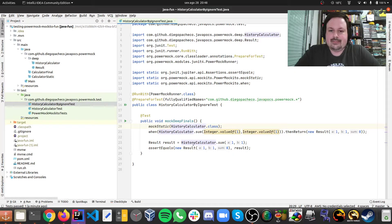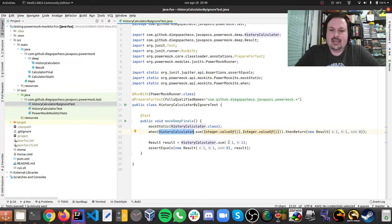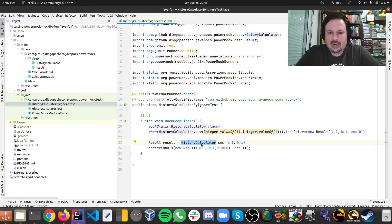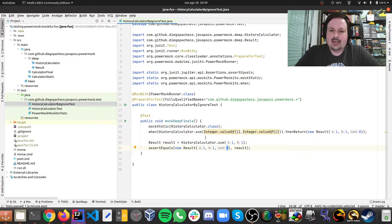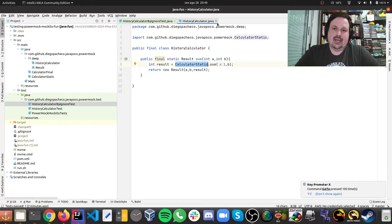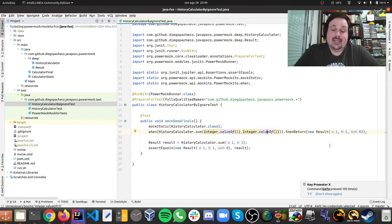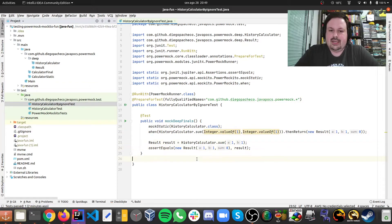Here I'm mocking the HistoryCalculator and saying: when the HistoryCalculator is called with 1 and 1, the result should be 0. Then I'm calling it with 1 and 1. I'm calling the HistoryCalculator here, and what I expect is the result to be 0. You need to see that HistoryCalculator delegates to the static one — so if my mock is not working, the sum will be done and will equal 2, not 0. And here I can test that.